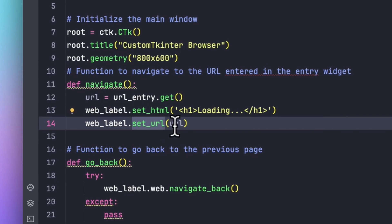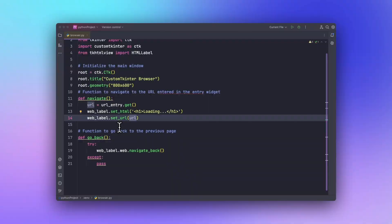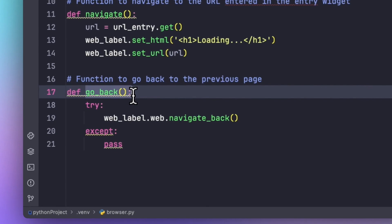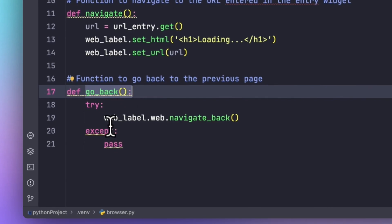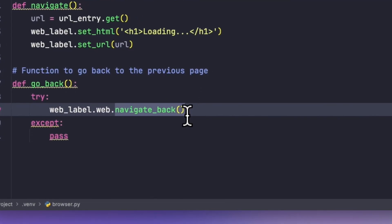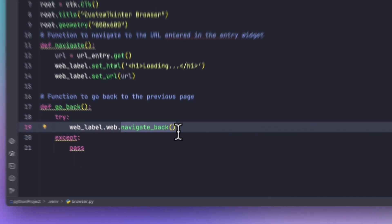We will be setting up the URL which we have got from the entry method. Now in order to go back to the previous page we will be using this go_back method, which will use the navigate back method from the library of tkhtml view.